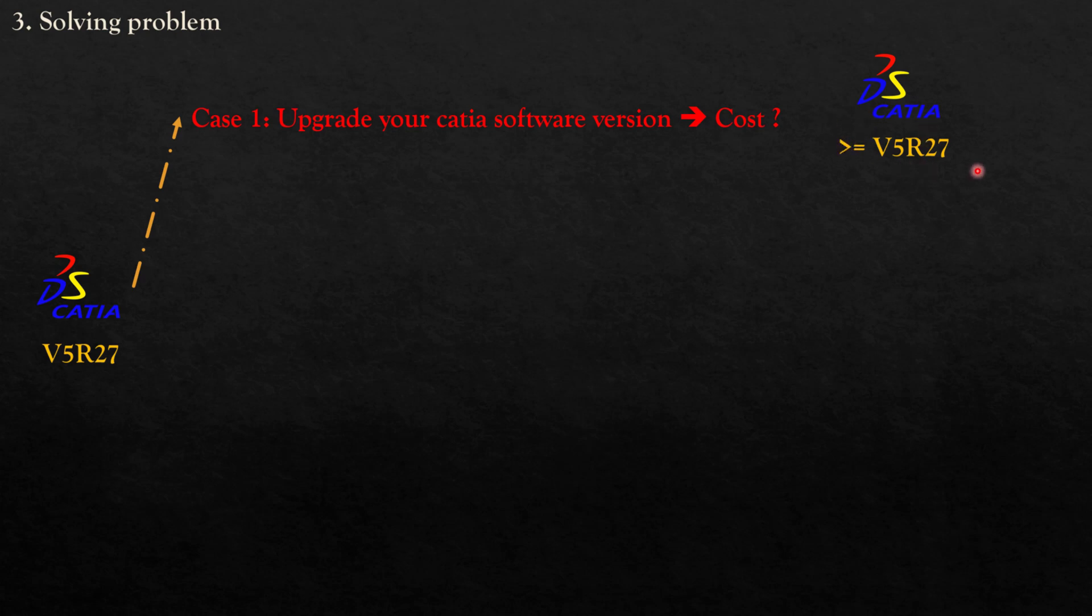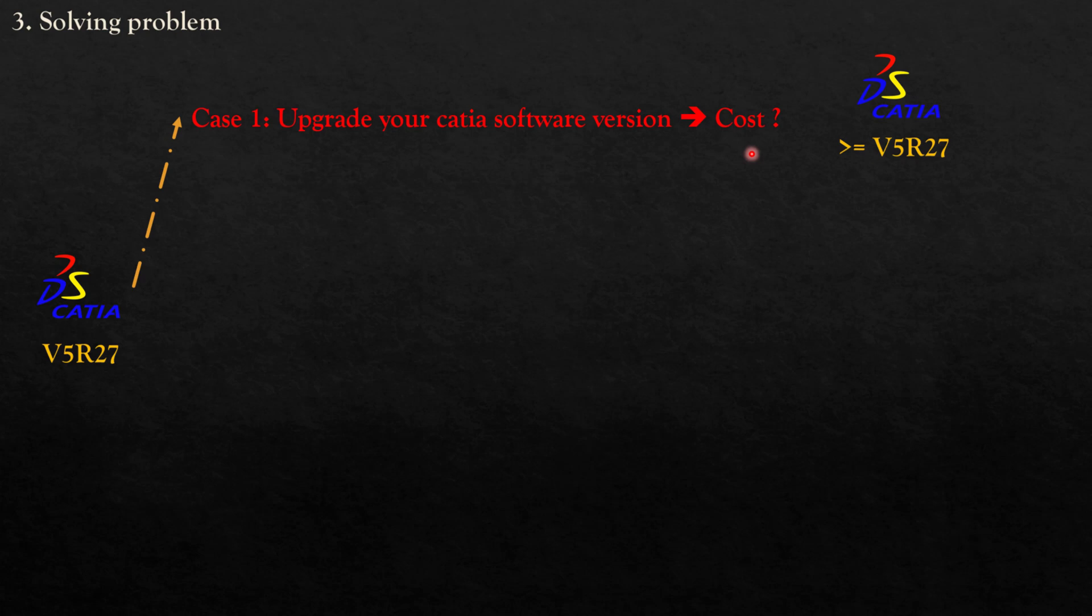But in Case 1, we have a problem—the cost. For example, if for a very long time you just sometimes open CATIA V5, if you buy a new upgraded CATIA software version, the cost is very much. Maybe it impacts your company cost. This is not good for the finance report. But in case you're using CATIA as the main software in your company every day—weekly, monthly, yearly—just simply upgrade your CATIA software version.